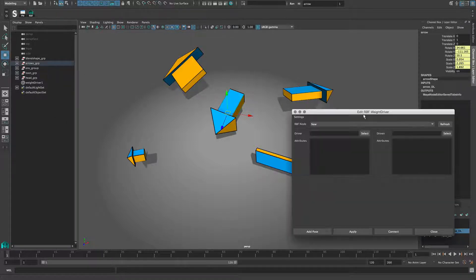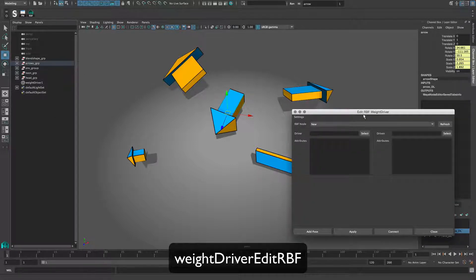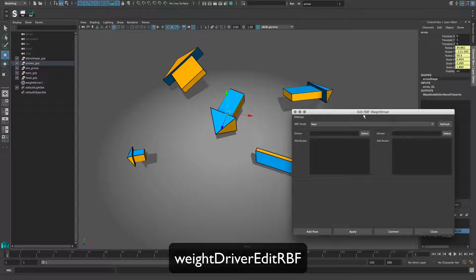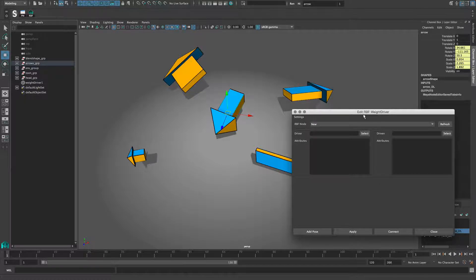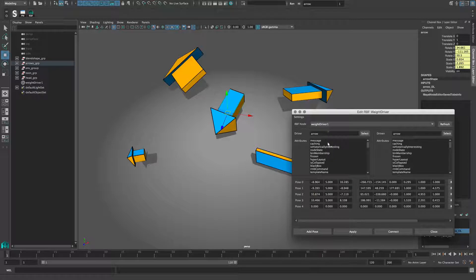The window can be opened by the command weight driver edit RBF. Since I already have an existing node in the scene, I can select it from the RBF node option menu.